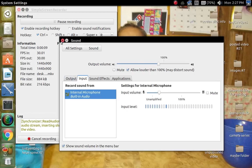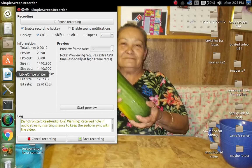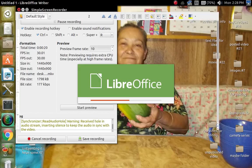Alright, today we're going to show you guys how to use the LibreOffice tool. I apologize for the background noise, it's the fan. It's pretty hot in here, we don't have air conditioning, it's an old house. So anyway, let's start right here.